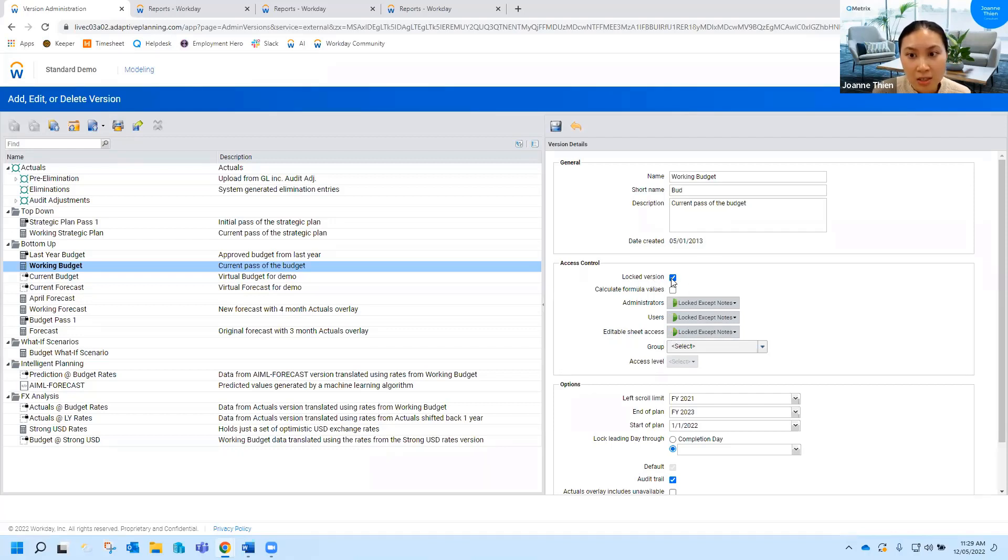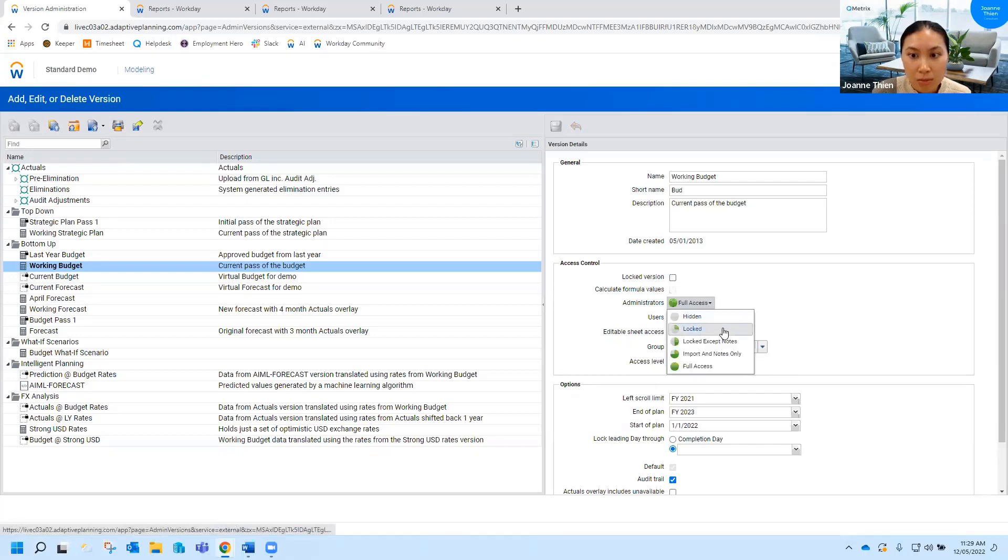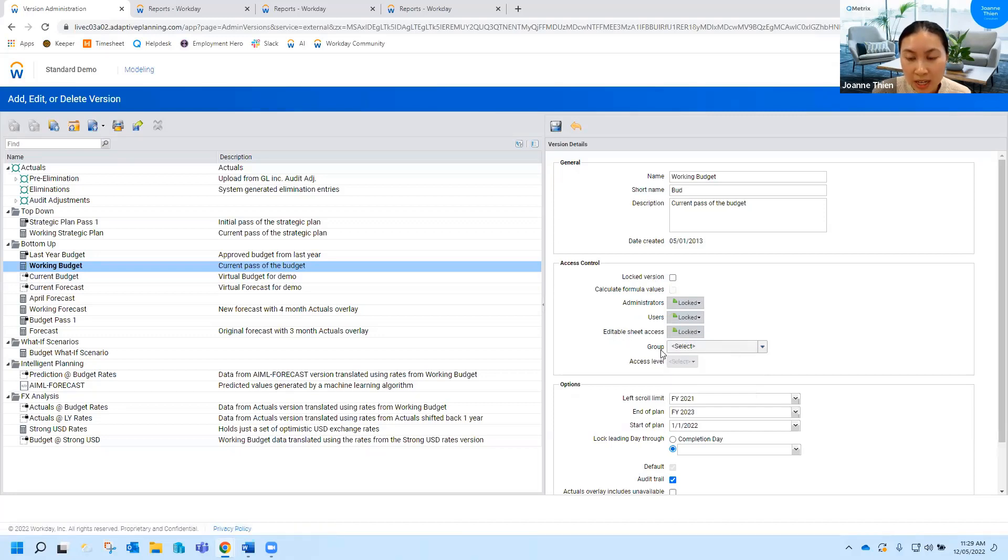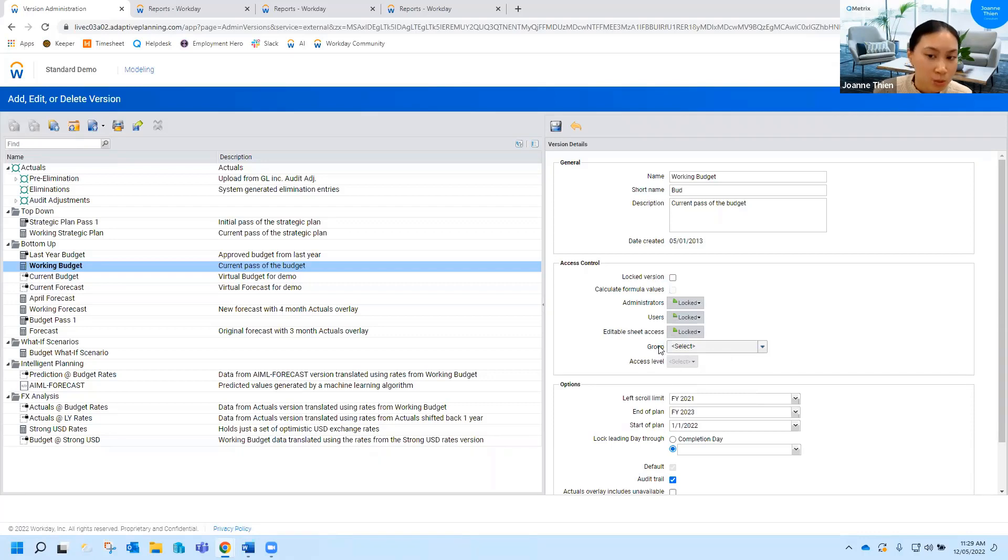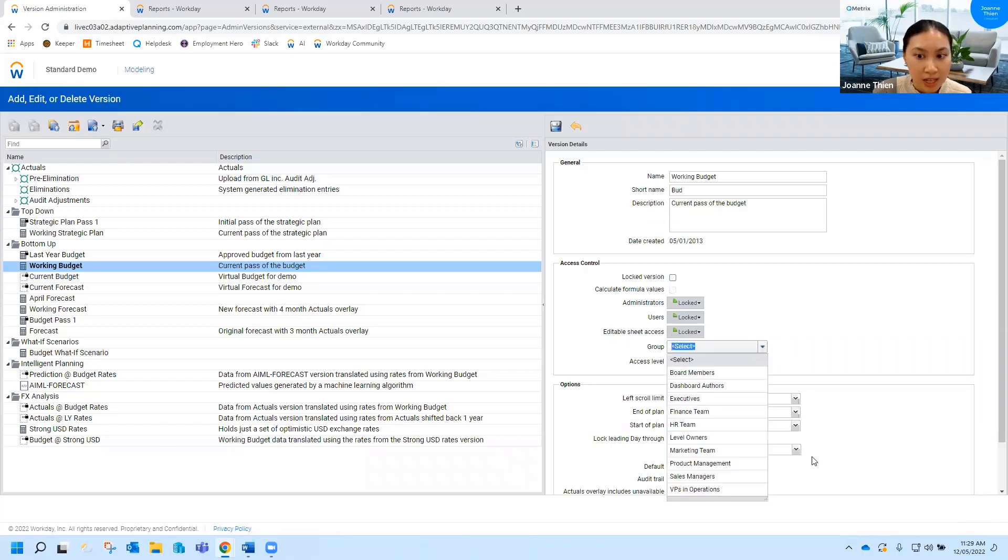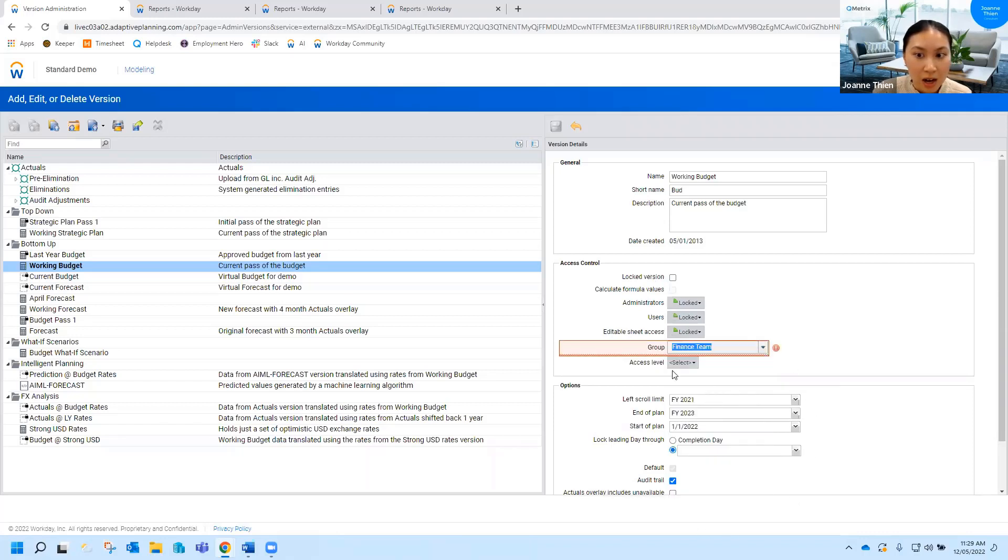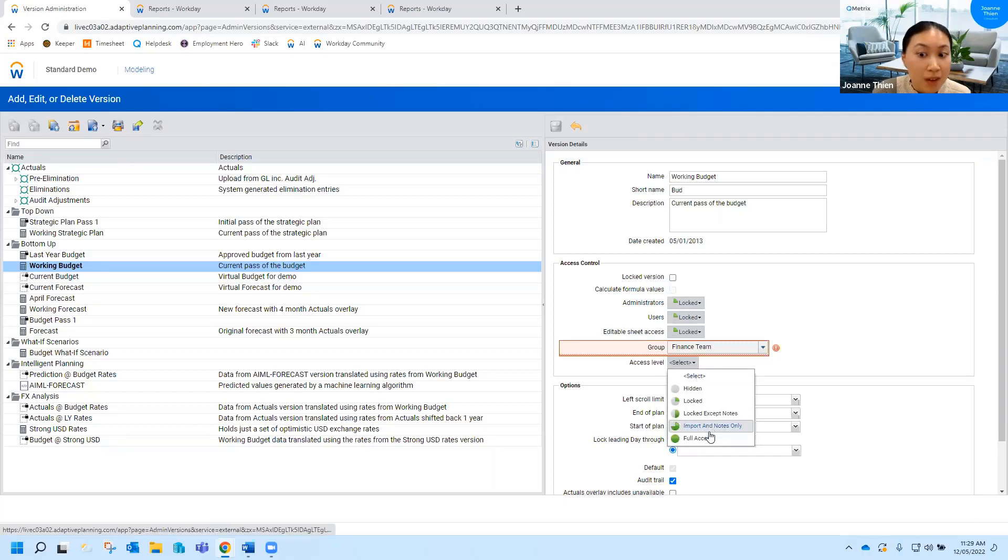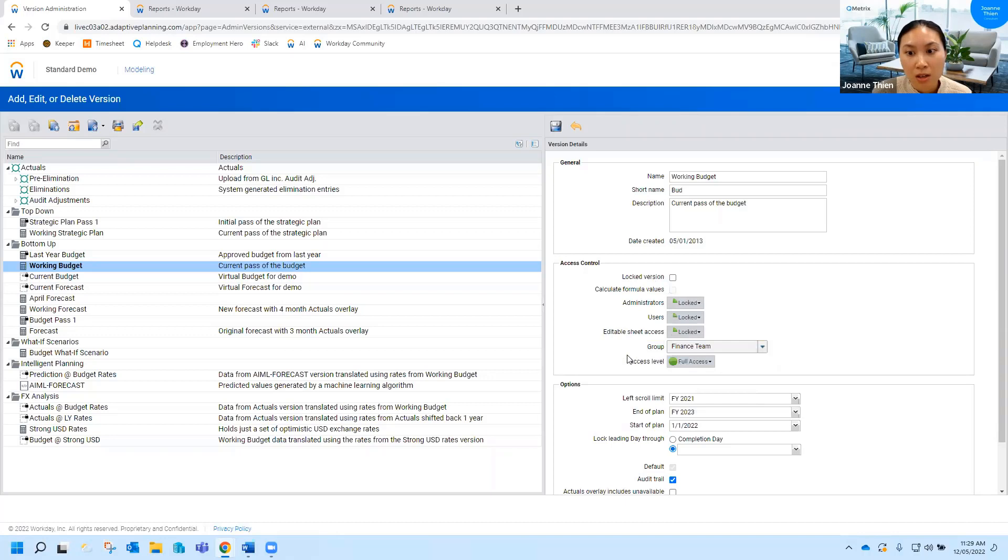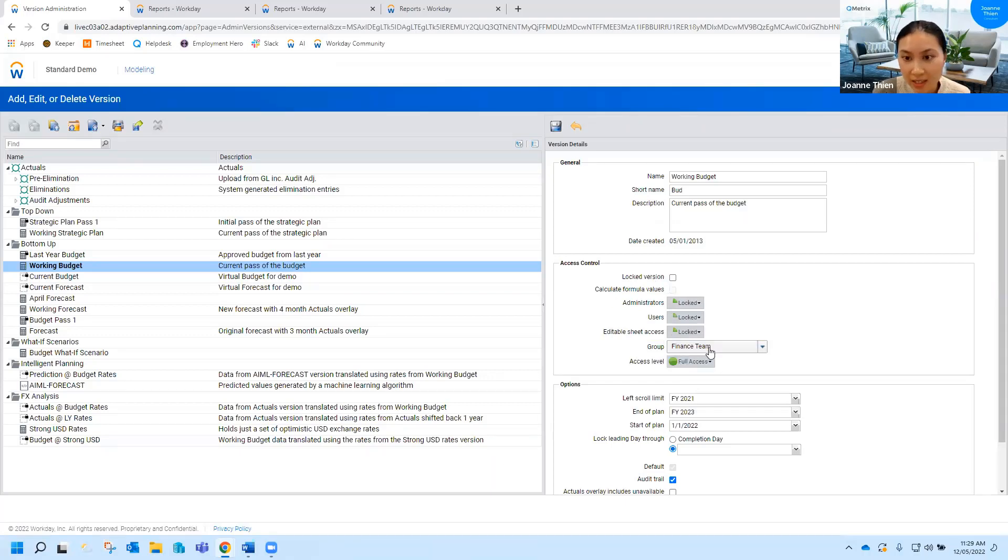Instead of ticking this you could untick that, select locked for admin users, editable sheet access, and what you can do is if you've got user groups set up—essentially they're ways of grouping your users up per team—so you'll see here we've got a finance team selected. I'll select that and I can say the finance team still has full access. This means this is pretty much open to the finance team, they can go and review, make any changes but no one else can.